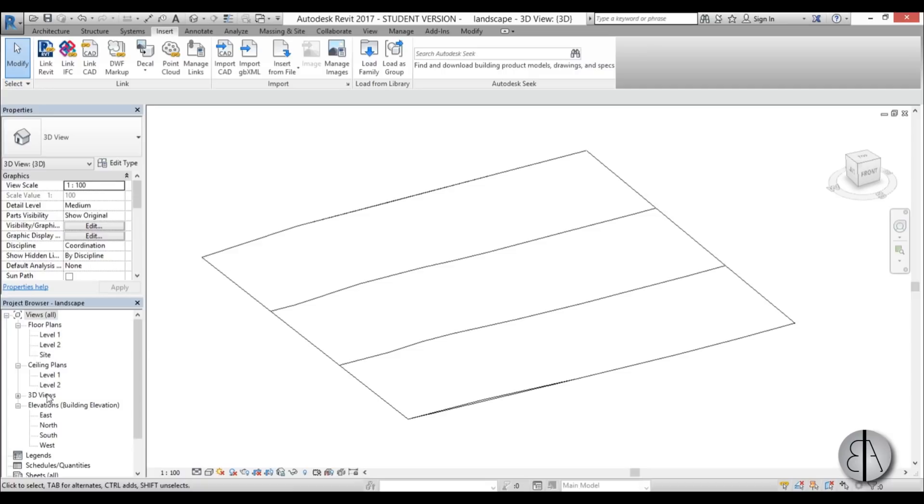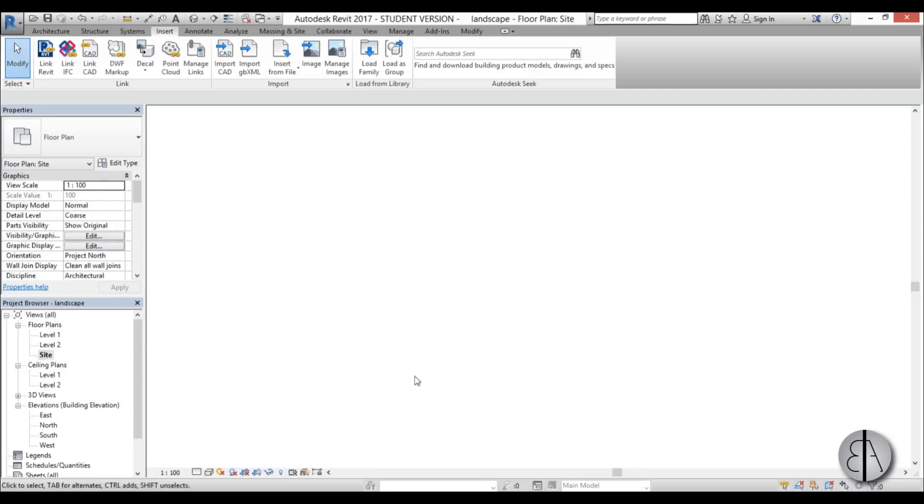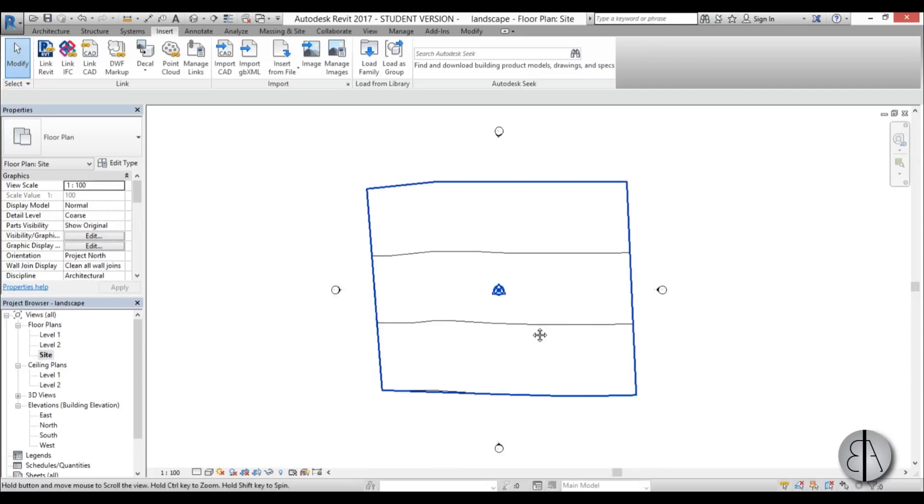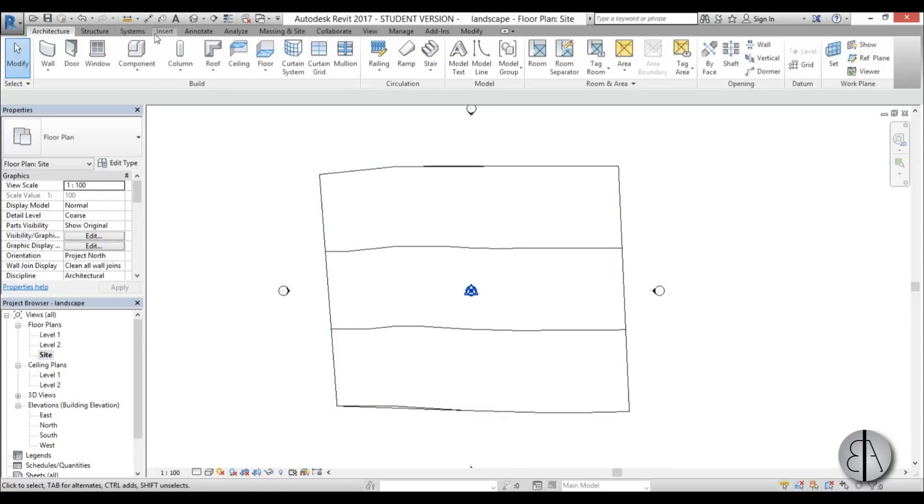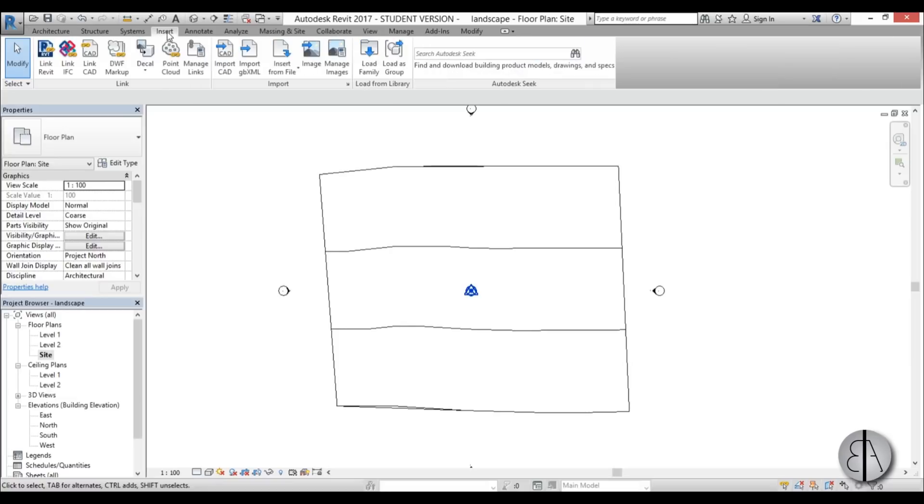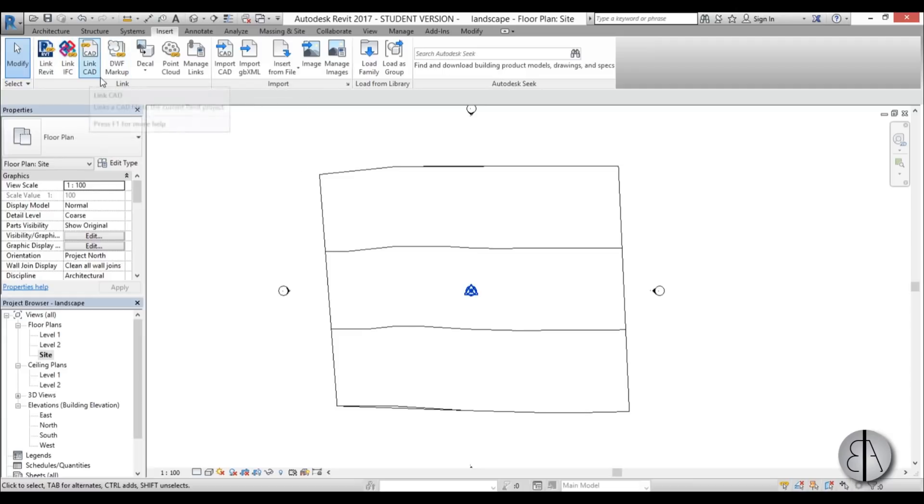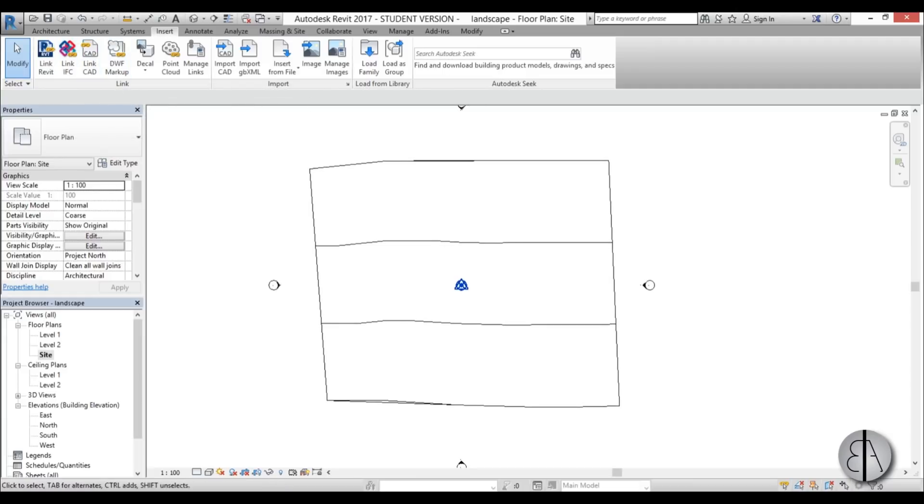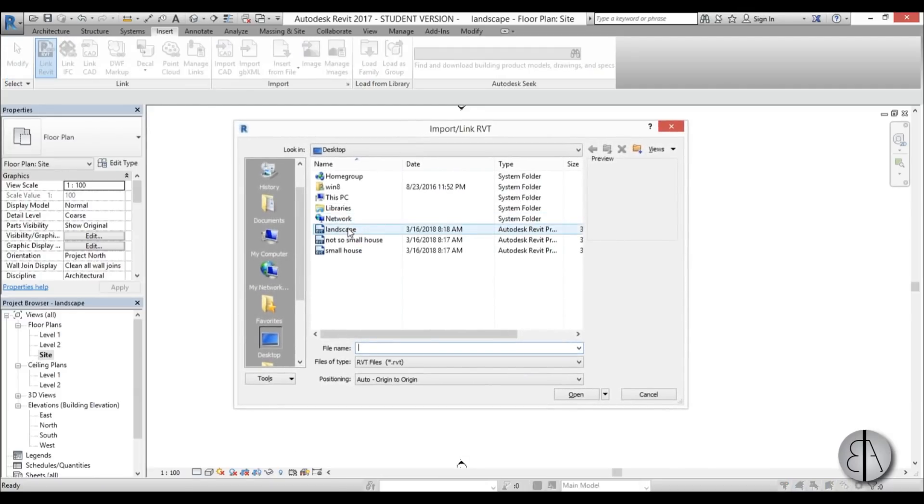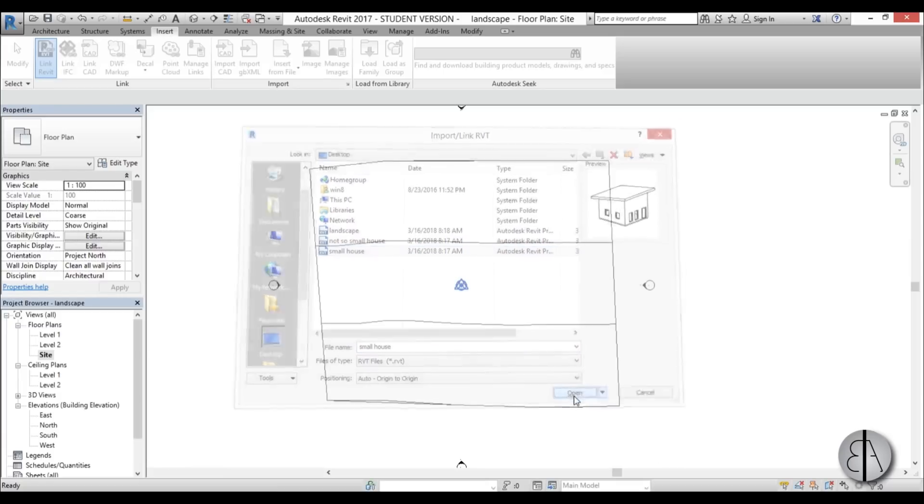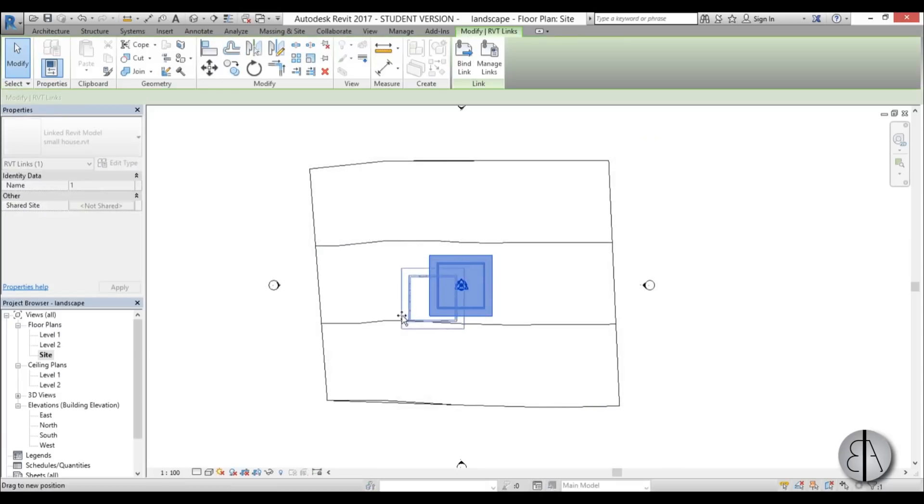I'm going to go to the site elevation, and here if you go to this insert tab you have a link—we have Revit link, link in IFC, link in CAD and a lot more options—but for this we're going to be using the Revit links. I'm going to open up link Revit and find one of these houses. Let's use the small house, open it up, and there we go.